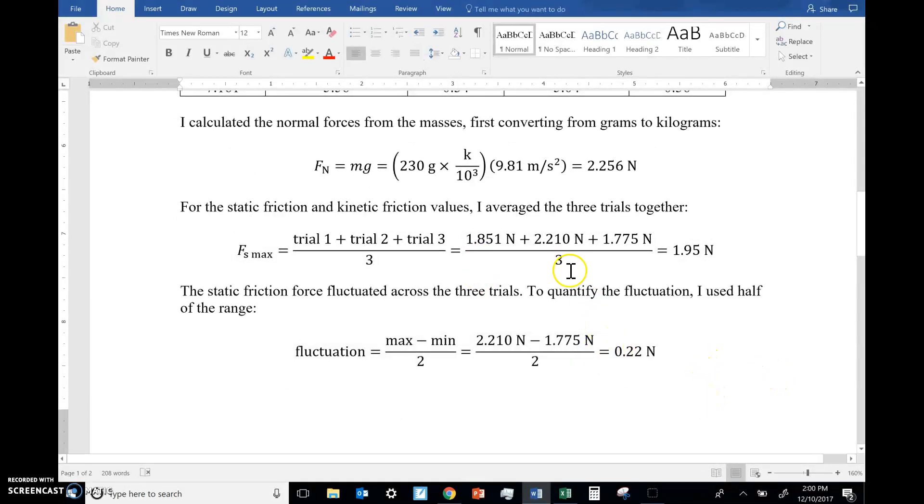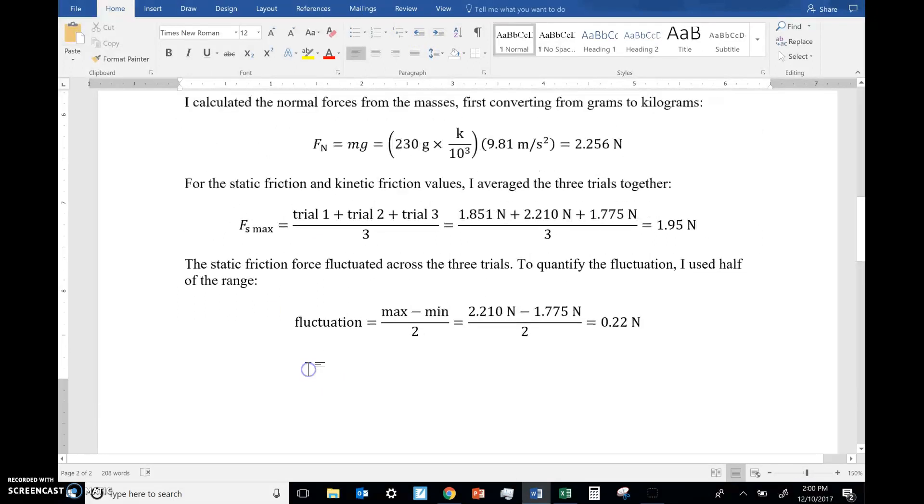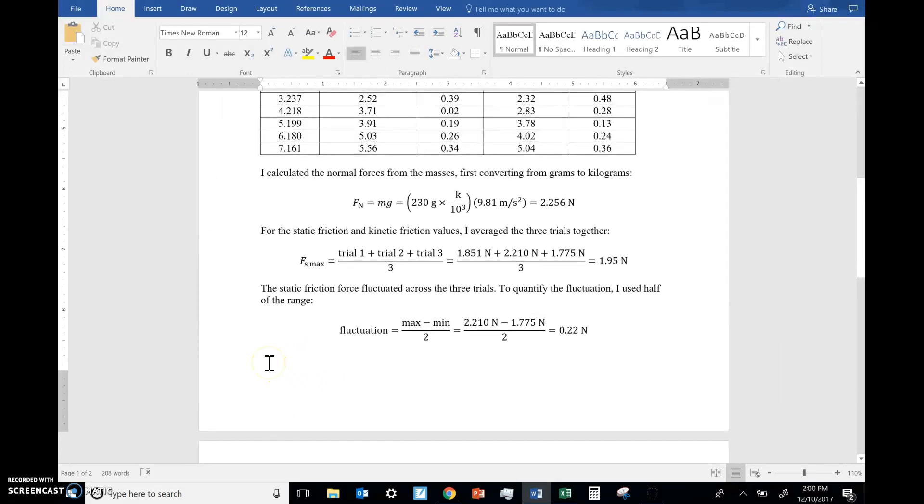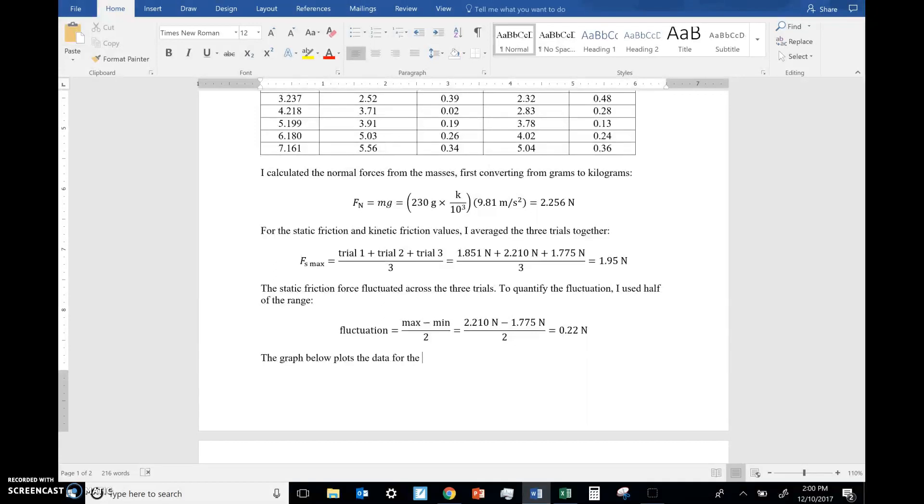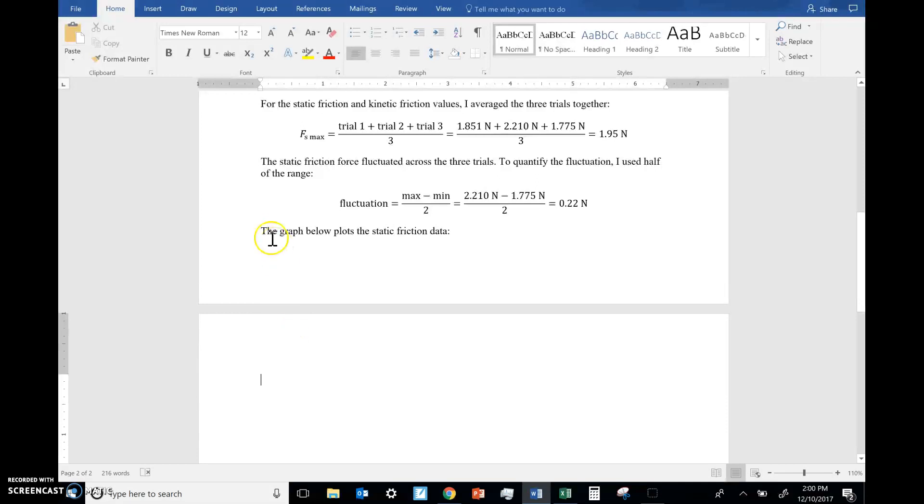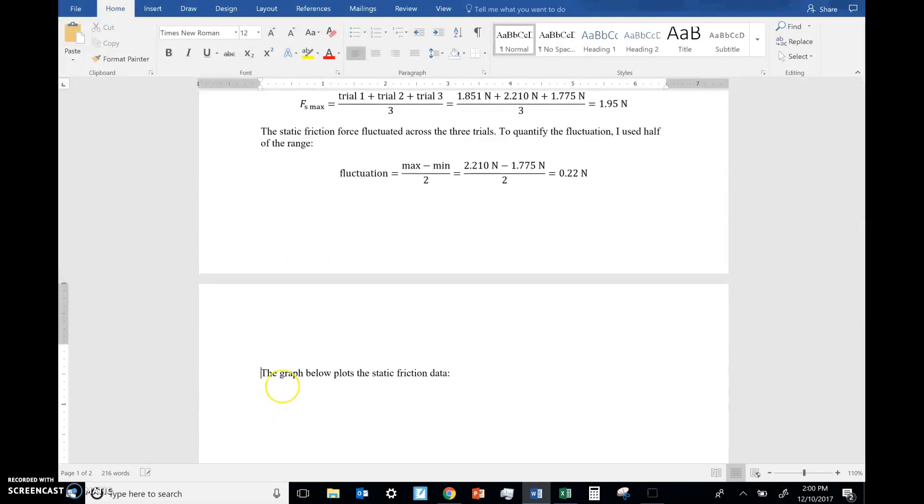Alright, so now we have to copy in our graphs. Now I can see already, I'm not going to have room to do that on this page. And I don't want to say, here's what I want to avoid. The graph below illustrates, or plots the data, however you want to put it, plots the static friction data. We'll do that one first. Okay, this is not good. I don't want my graph to be on a separate page from the heading. Even if the heading were way up here, I still want to move this down to the next page so that it all fits.